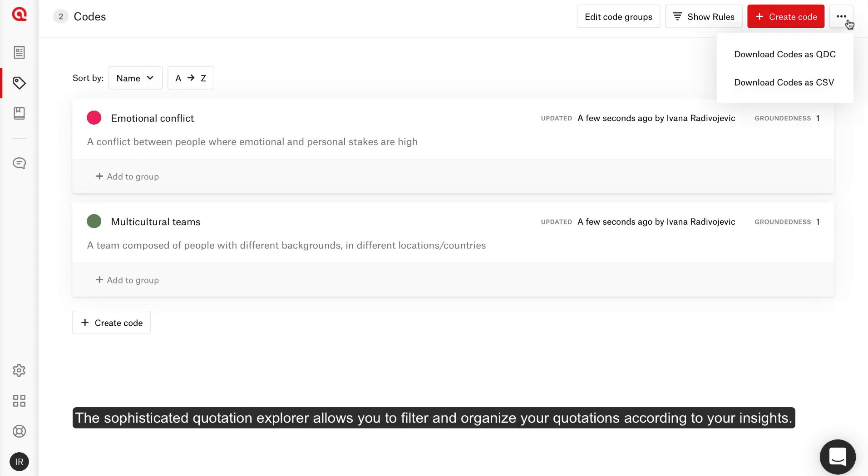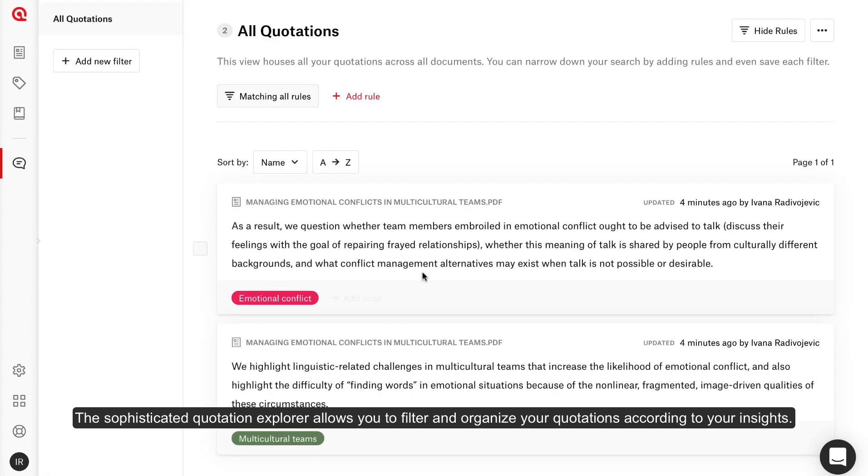The sophisticated quotation explorer allows you to filter and organize your quotations according to your insights.